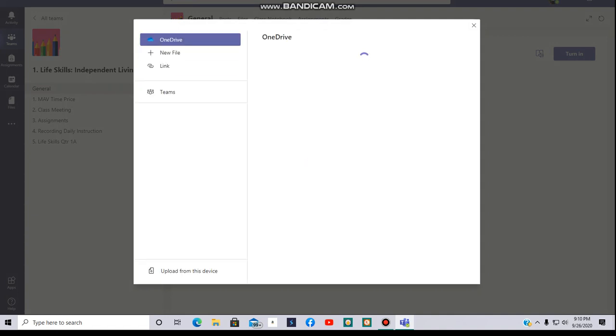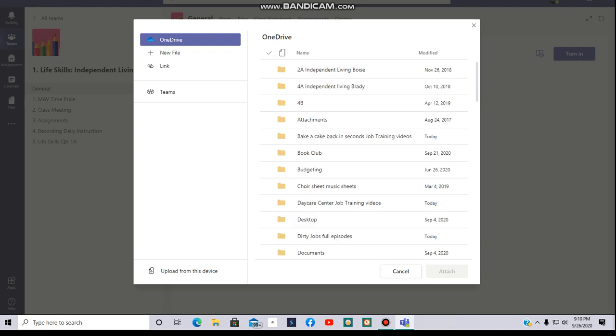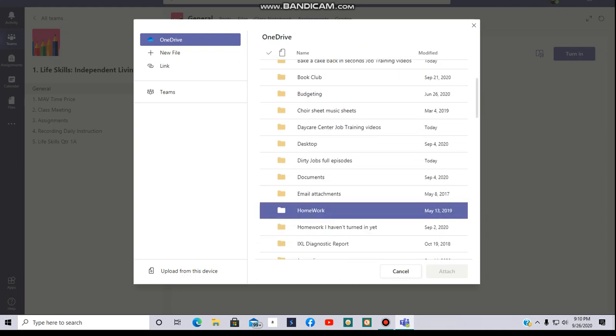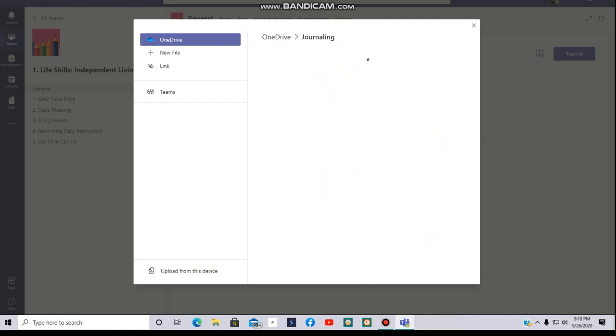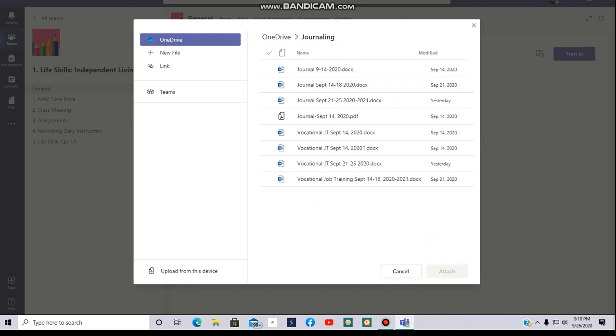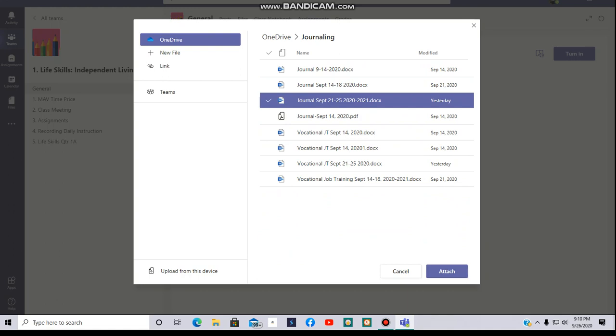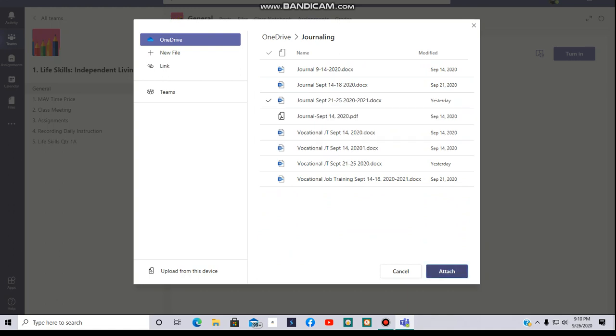It will pull up your OneDrive here. I have a journaling folder, so I go to that. And I am going to use this one and say Attach.